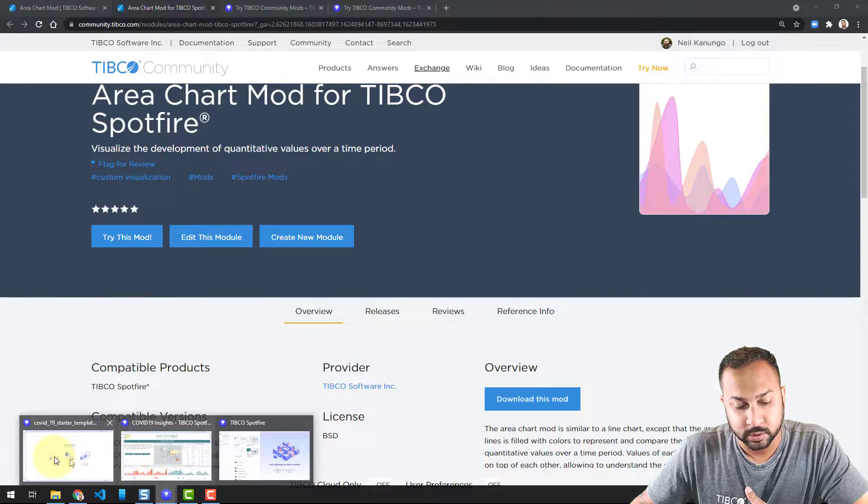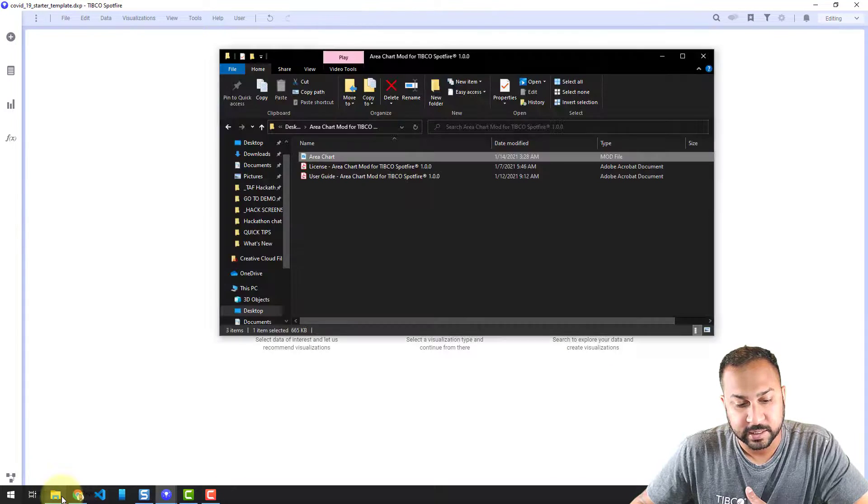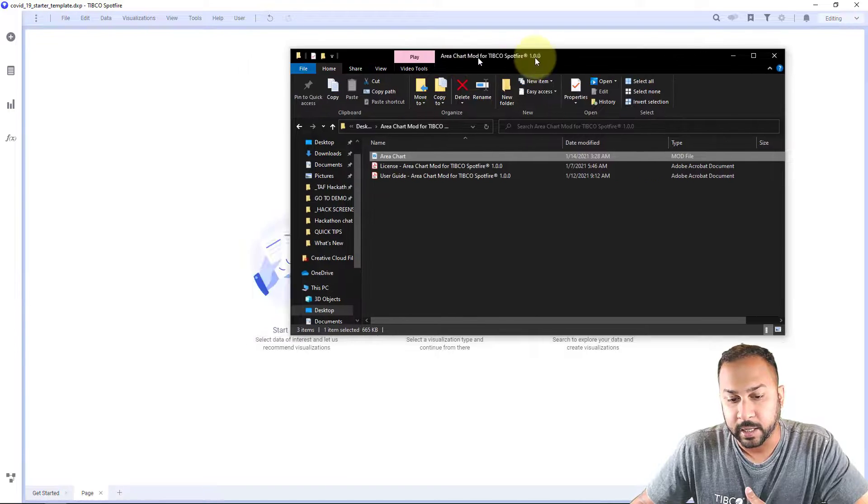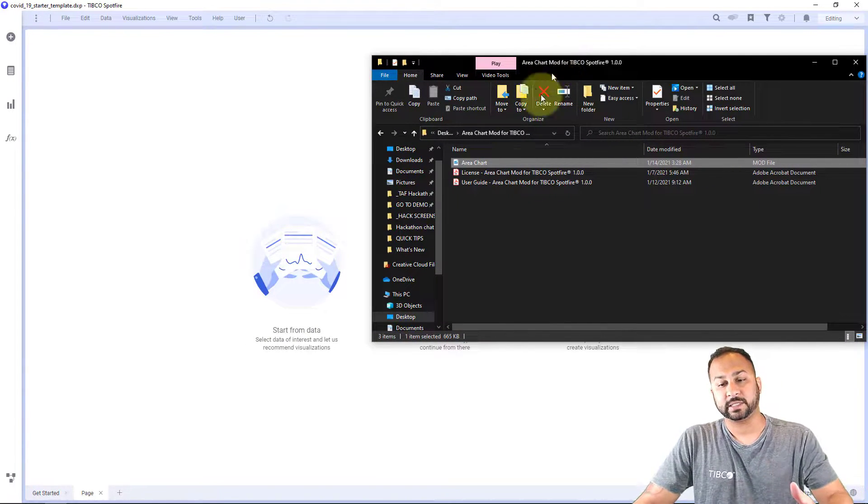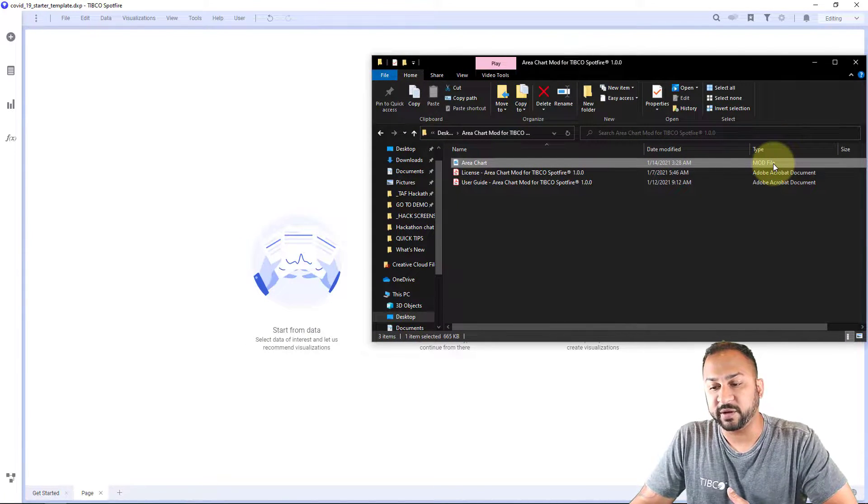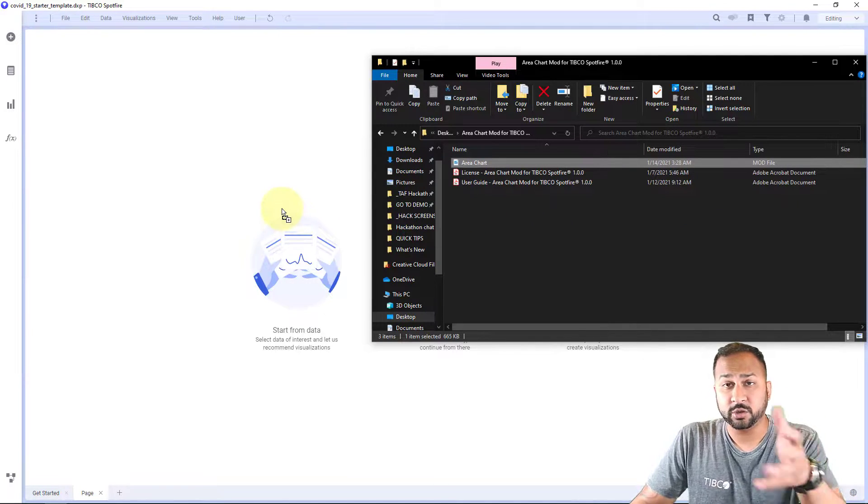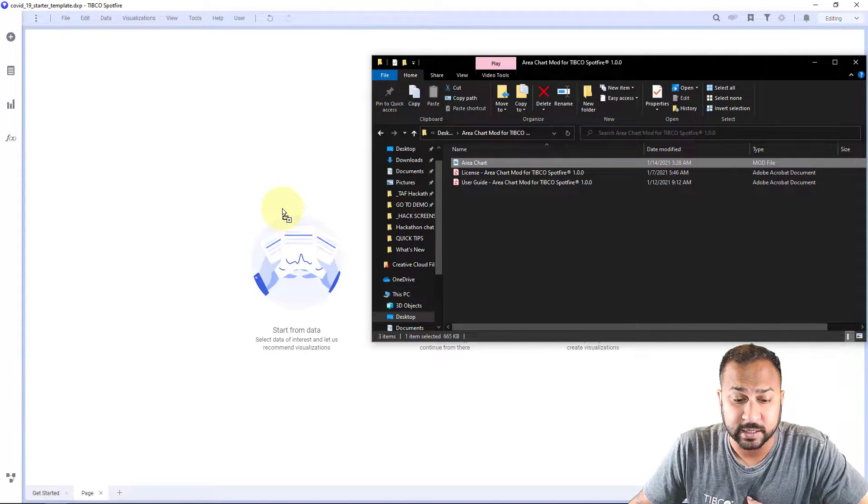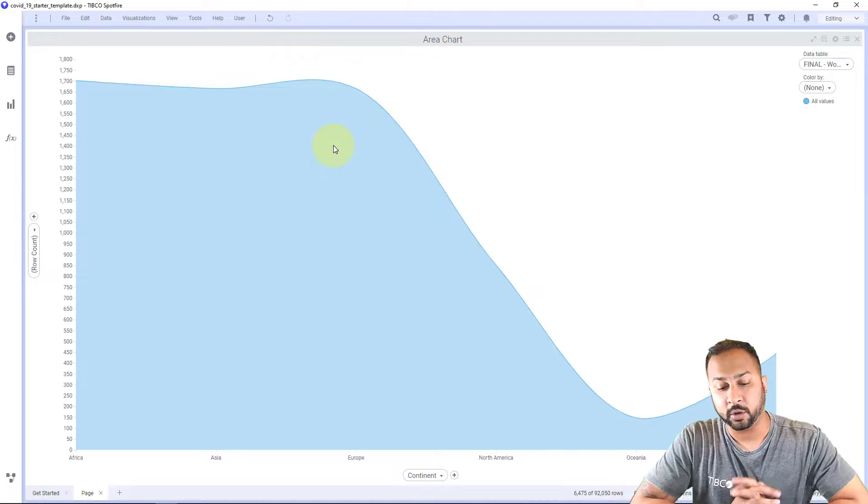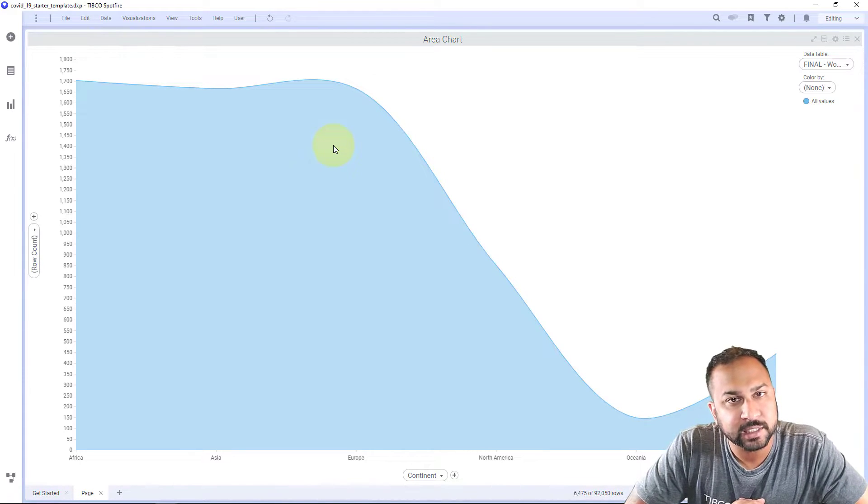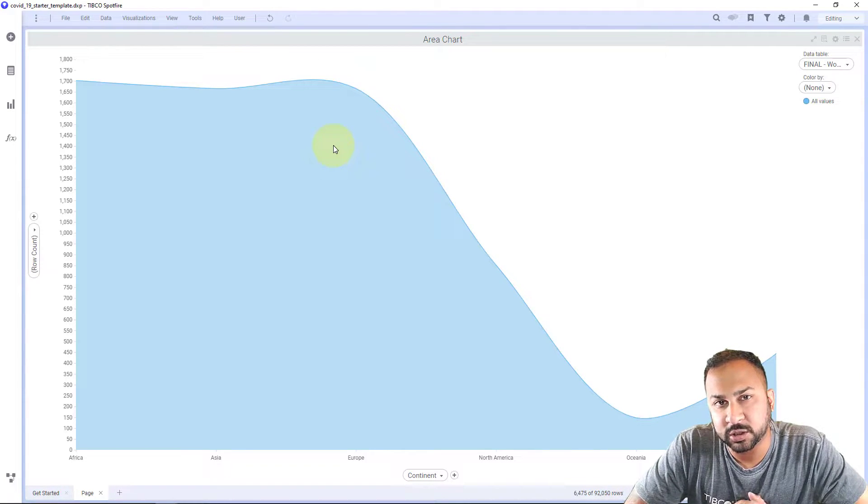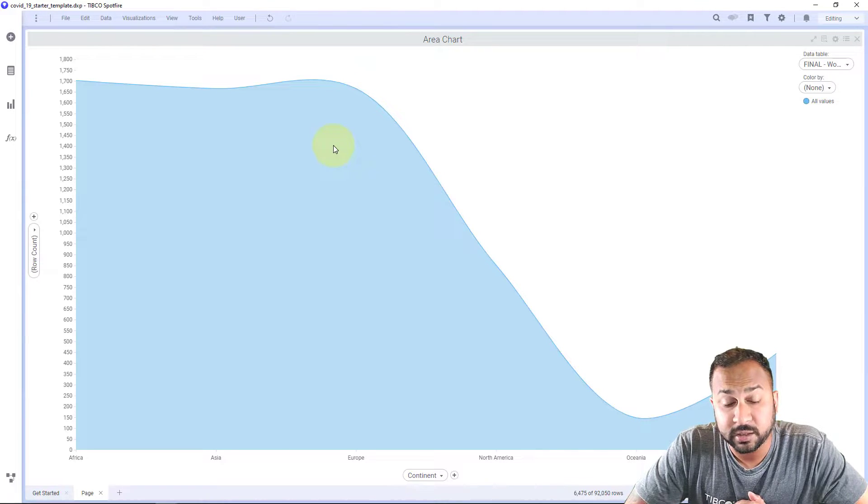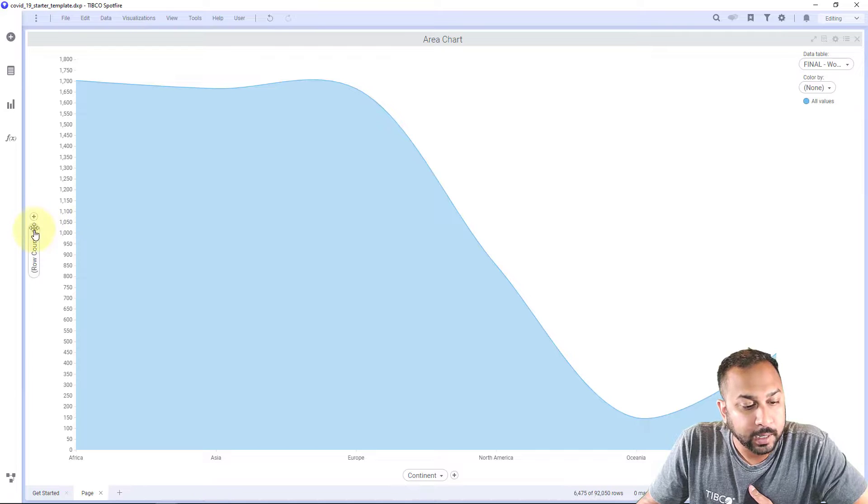So let's go to Spotfire and I have some COVID-19 data and here is my area chart mod on my desktop unzipped and you'll see this mod file. So I'm going to drag and drop it into this DXP with COVID-19 data. And I just want to see how the cases have changed in the past month. It's just now July. And so basically looking at the month of June, how have the cases changed around the world?